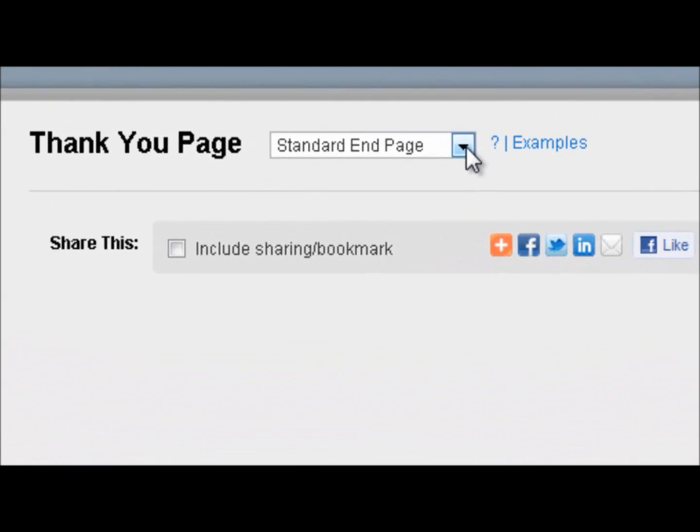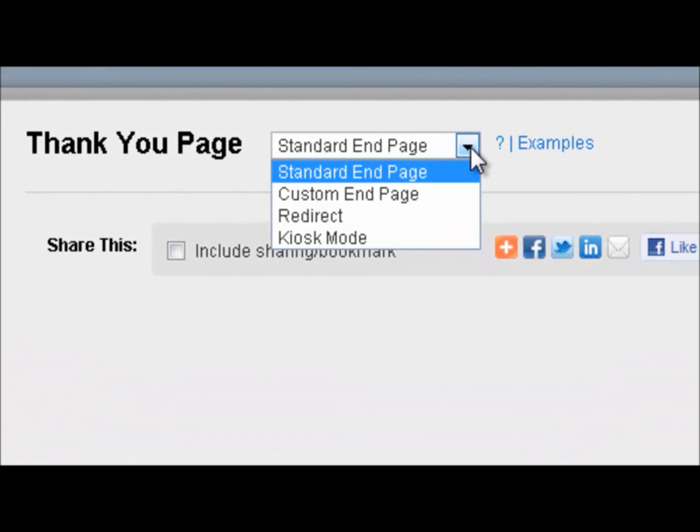You can see from the drop down menu that there are four options for a thank you page. There is the standard end page, which is a standard Zoomerang thank you page.